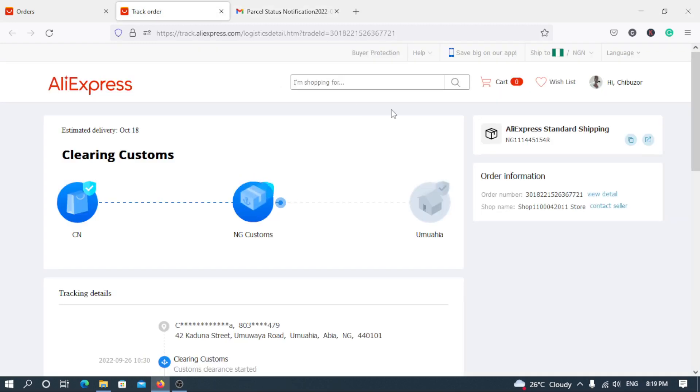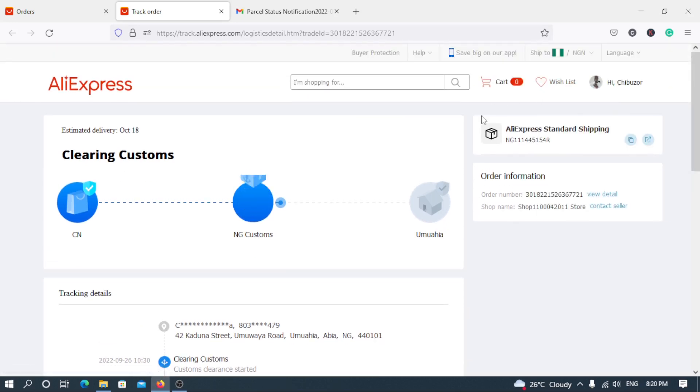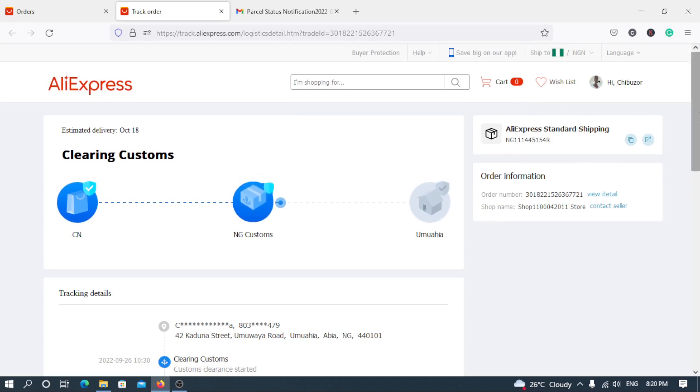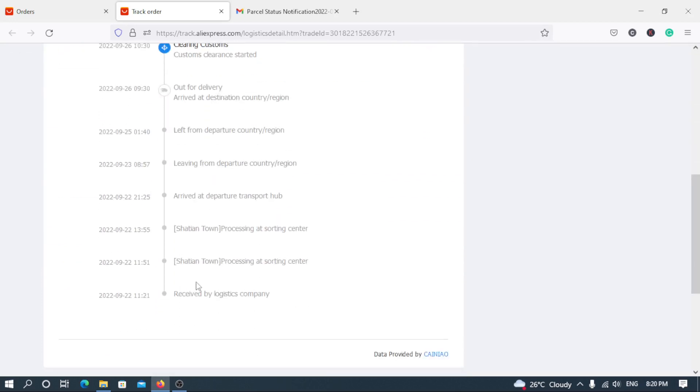So now what I'm talking about, if you want to make purchase, always ensure that you use the AliExpress Standard shipping. As you can see, yes, I hope you can see. My mouse is hovering over it. AliExpress Standard shipping.